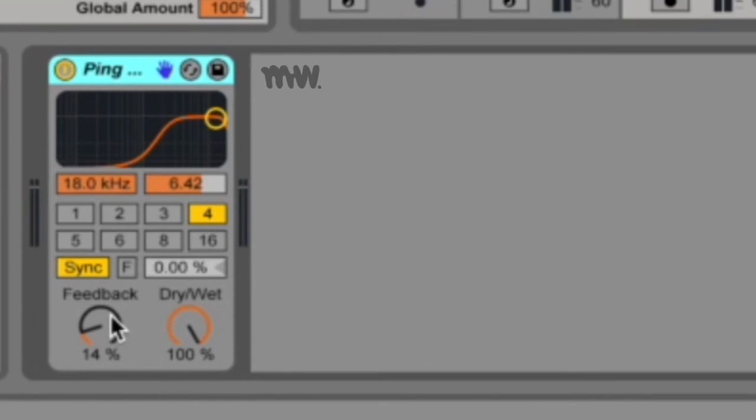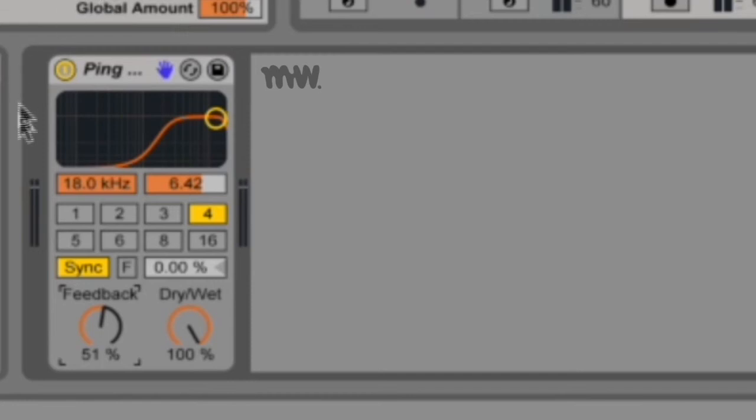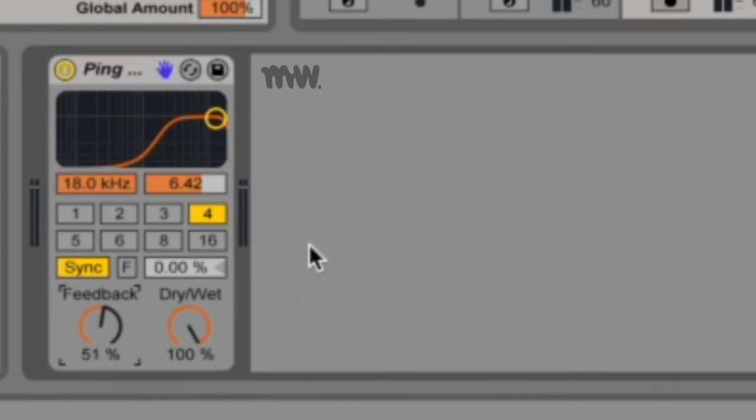And then at the bottom we have feedback and dry/wet. Feedback determines the amount of signal that comes out of the ping pong delay that you want fed back into the ping pong delay for reprocessing. The more feedback you have, the more murky the resulting sound will be as the signals and the tails all kind of blend into one. Also, just be wary of having too much feedback.